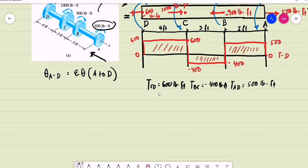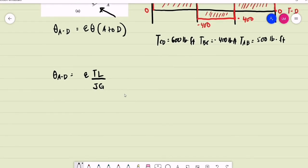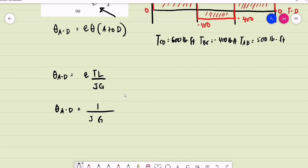Those are the net torques per segment. The angle of twist of gear A with respect to D is basically equal to the summation of the torques times their corresponding length per segment, divided by the polar moment of inertia multiplied by the modulus of rigidity. Since we have a constant cross section, we may factor out the denominator: rotation of gear A with respect to D equals 1 over (J times G) multiplied by the summation of torque times length.